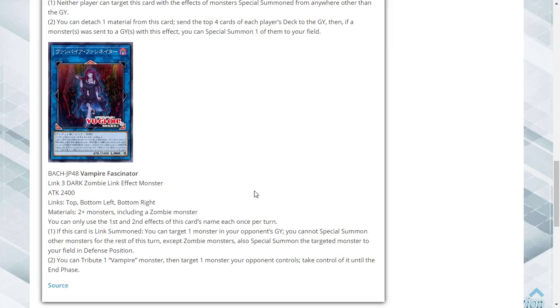Vampire Fascinator, Link 3 Dark Zombie link effect with 2400 attack, and its links are up, bottom left, and bottom right. Includes two or more monsters including a zombie monster. The first and second effects of this card's name can only be used once per turn each. If this is link summoned you can target one monster in your opponent's graveyard. You cannot special summon monsters for the rest of the turn except zombie monsters. Also special summon the targeted monster to your field in face-up defense position.